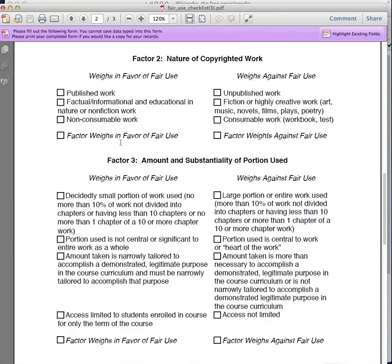Another element in Factor 2 is whether the work is consumable. A non-consumable work is less protected by copyright and more likely to be covered under fair use than a consumable work, which is something like a workbook or a test. So basically, simply changing a couple of questions on a test and using it without obtaining the license or permission of the person who created it would probably be a violation of copyright.